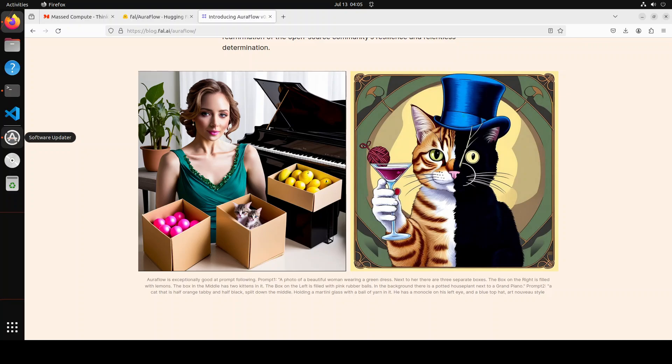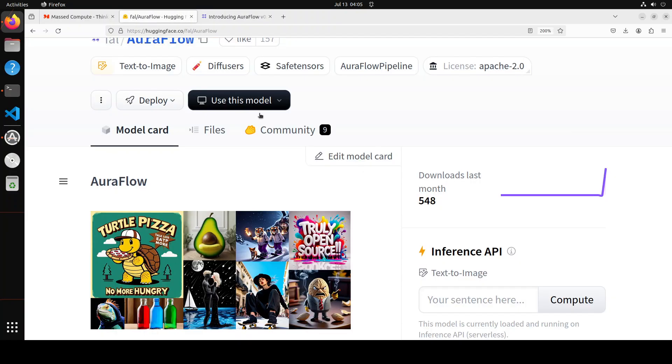The box on the left is filled with pink rubber balls, and in the background there's a potted house plant next to a grand piano. You can see the attention to detail. So in this video, we're going to install this amazing AuraFlow model locally using Diffusers, and then we'll generate some images with it.